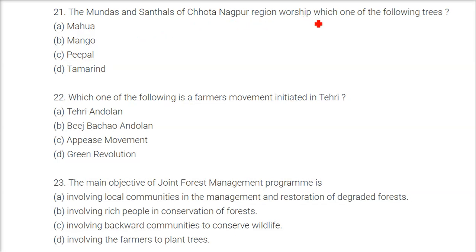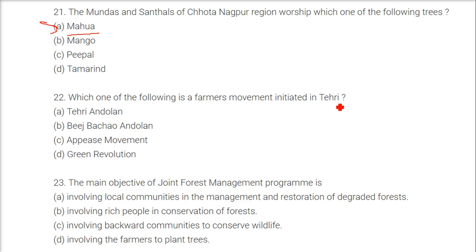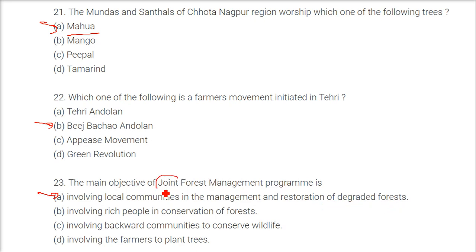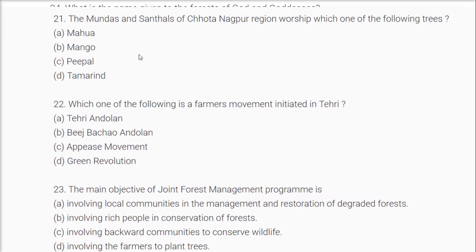The Mundas and Santhals of Chhota Nagpur region worship the Mahua tree. A farmer's movement initiated in Tehri, Uttarakhand is the Beej Bachao Andolan. The main objective of the joint forest management program is involving local communities in the management and restoration of degraded forests — joint means government plus local community.